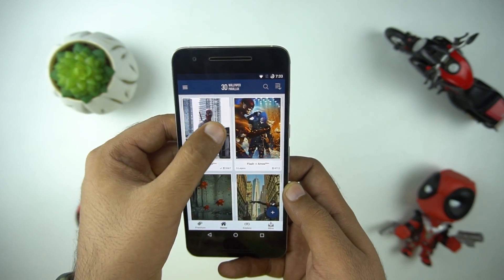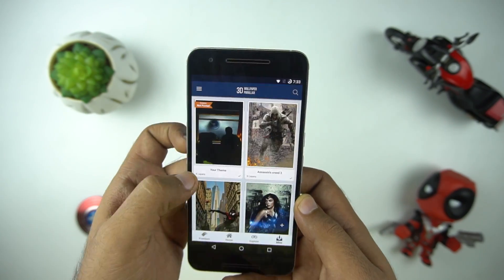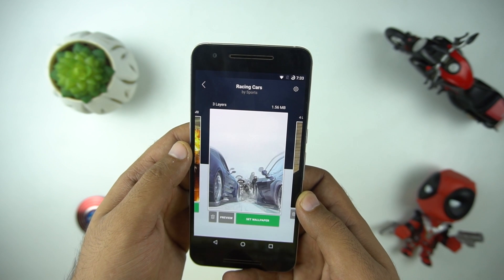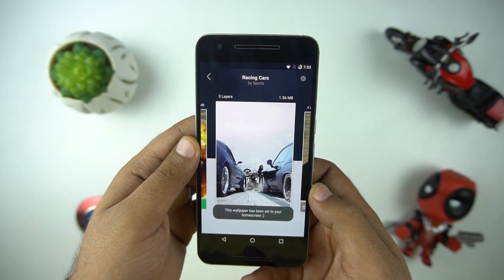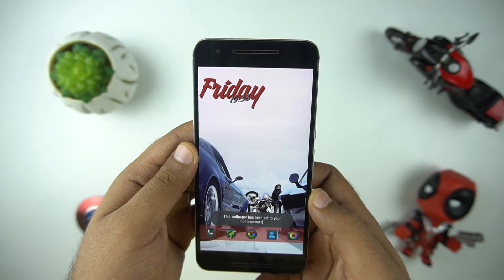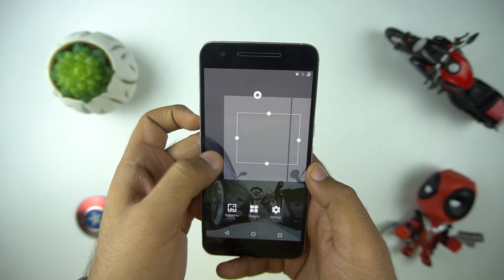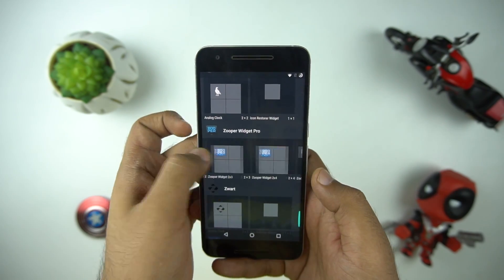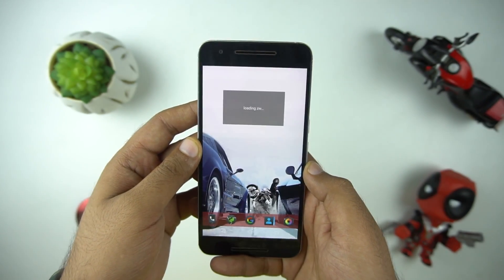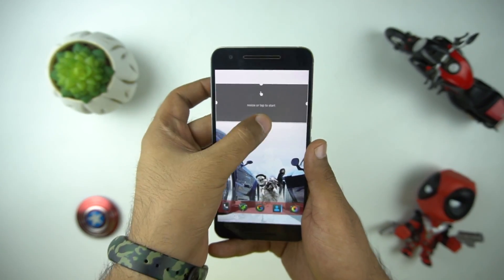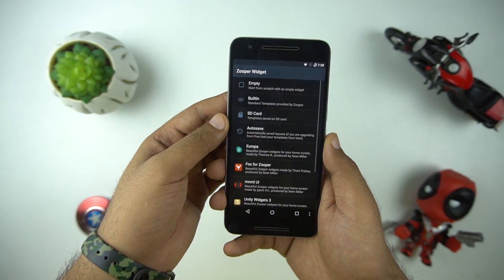To start, first search for a wallpaper which you think will go best with your setup. Here is one 3D wallpaper — let's select it and now let's put the Zuper widget. In Zuper you can customize the size of the widget according to your requirement and then you have tons of options to customize it.